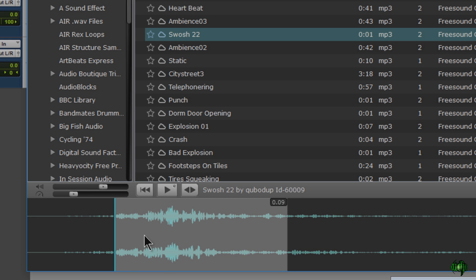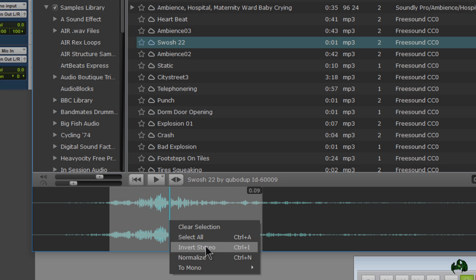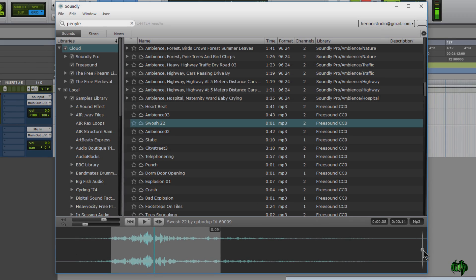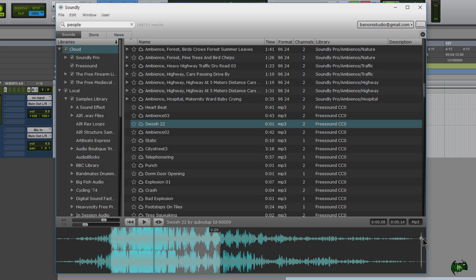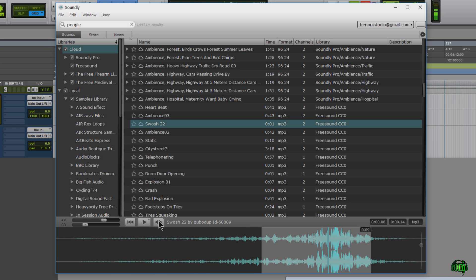Of course we have our volume control. We can right click and we can do things like invert stereo. We can normalize it there. And we have a waveform control over here. We also have reverse. So let's reverse this and play it. Pretty cool.